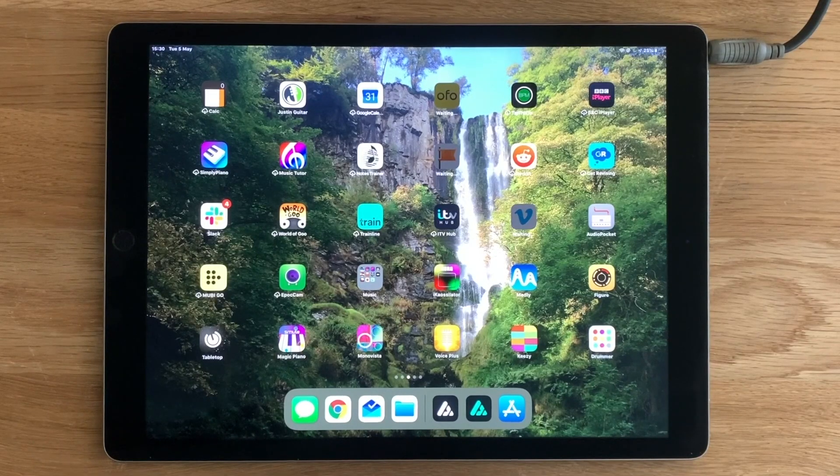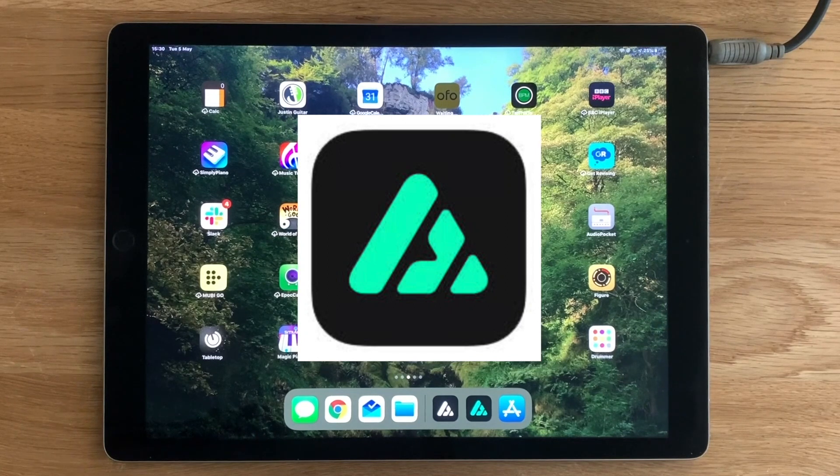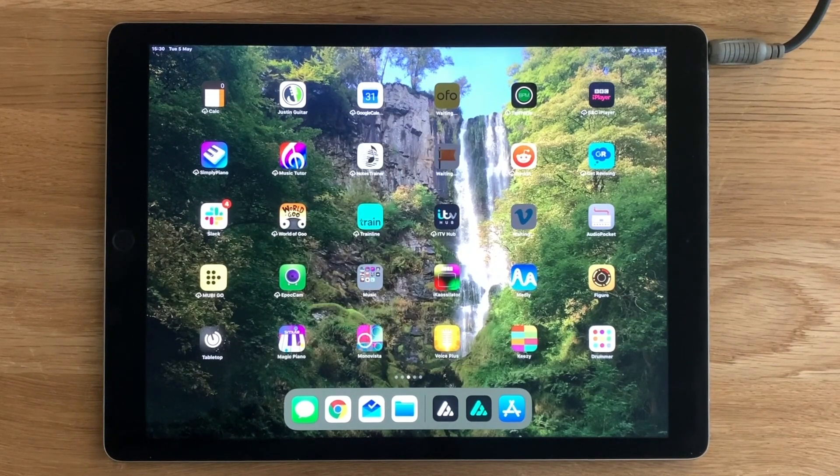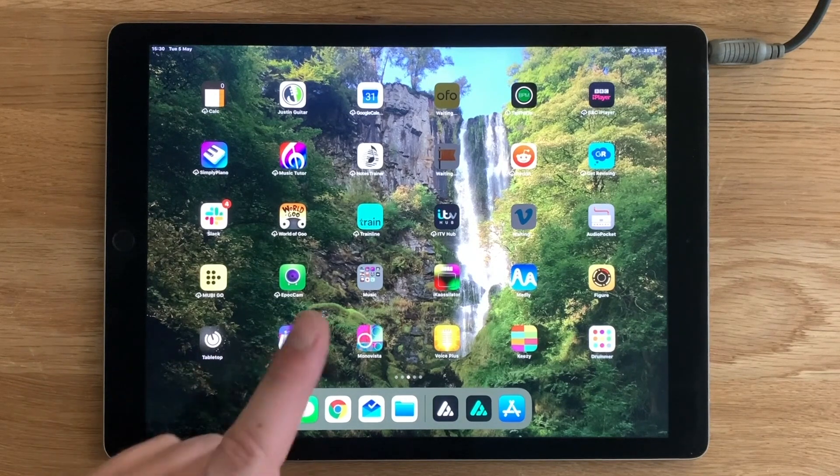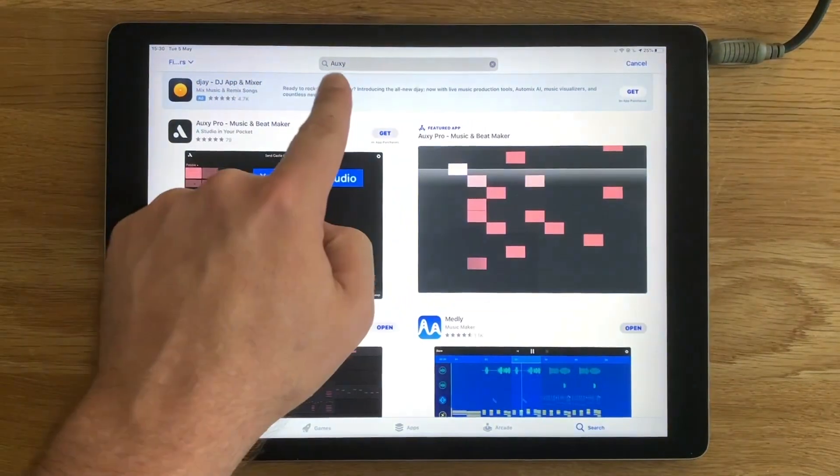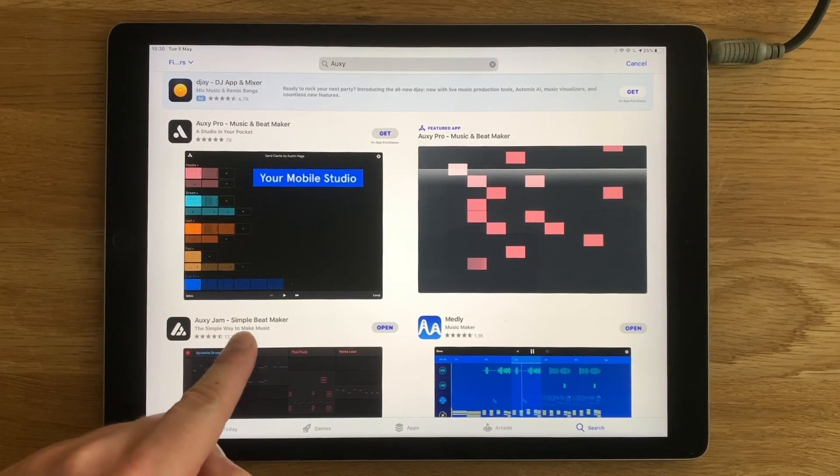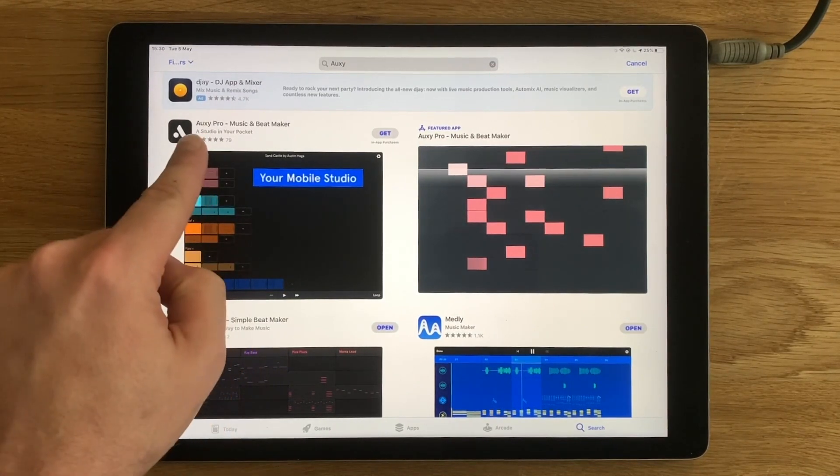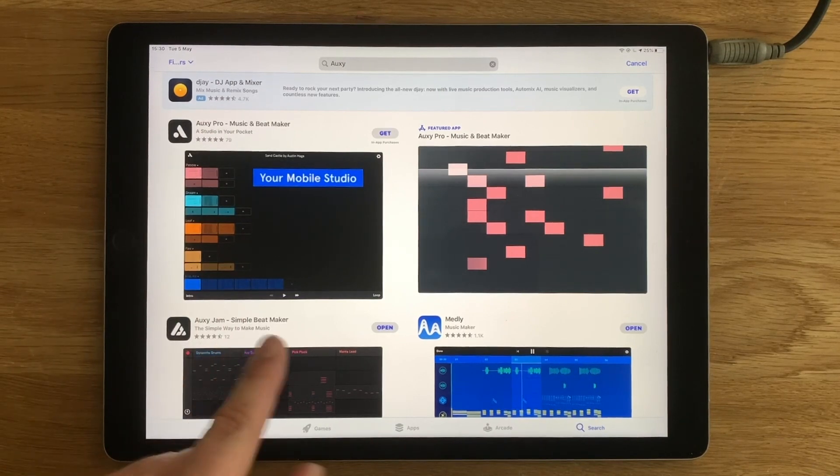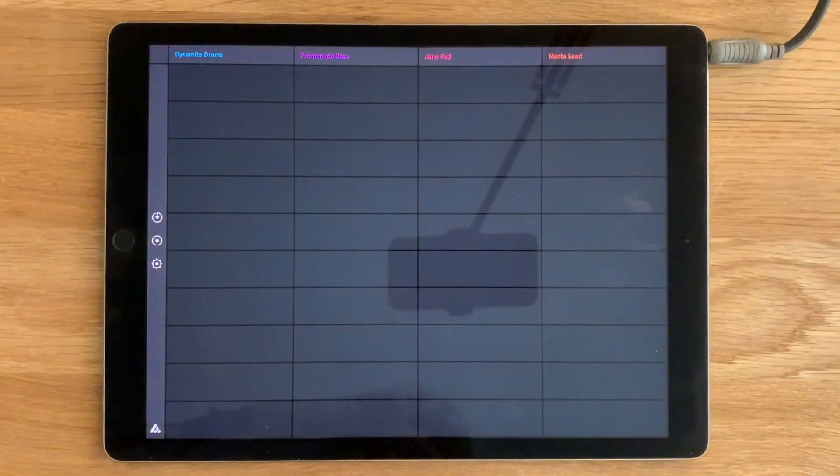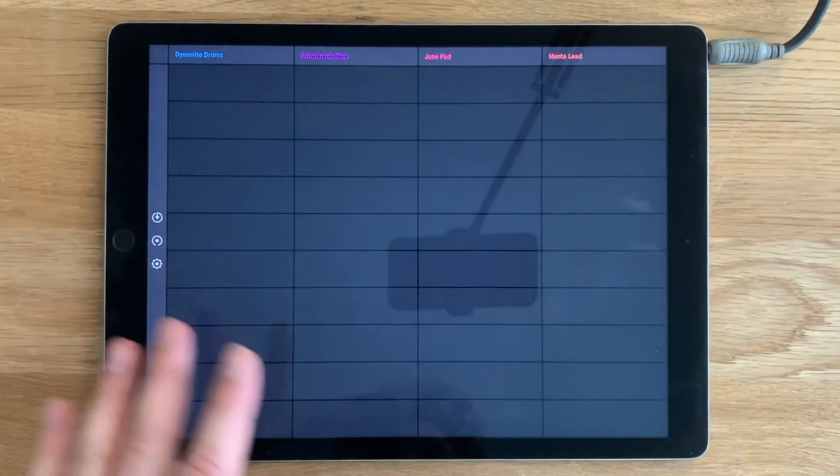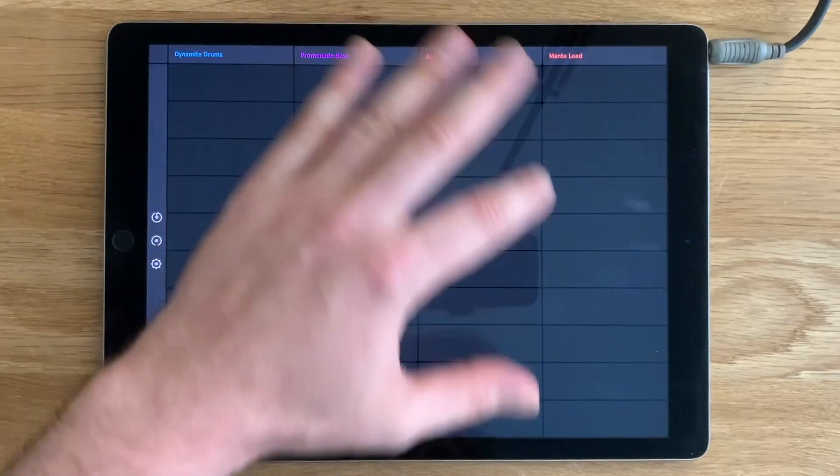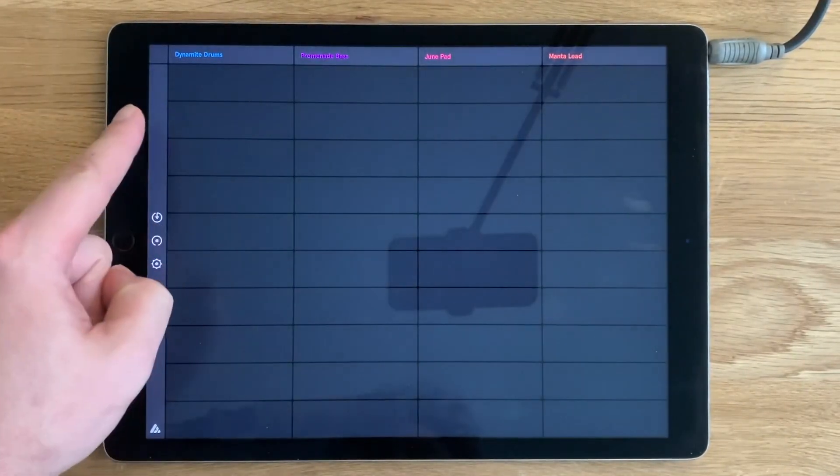Let's take a look at the app Auxy. Auxy is only available for iOS so you can only use this on an iPad or your iPhone. To get the app go to the app store, search for Auxy and make sure you get Auxy Jam Simple Beatmaker not Auxy Pro. When you open the app you're just going to see a really simple page like this with lots of grey rectangles and some words at the top here.